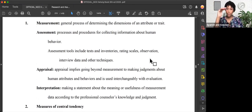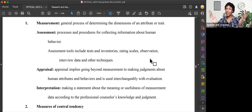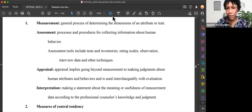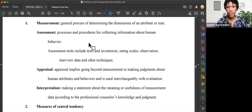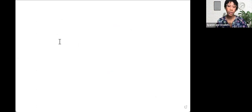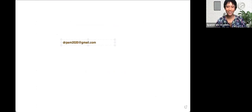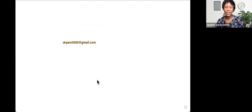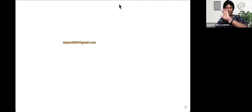Those are the terms: measurement, assessment, appraisal, and interpretation. Thanks so much for joining. This was a pretty short video. We have others on our YouTube channel. If you have any questions about booking an individual session with me or about our services overall, you can always email us at drpam2020@gmail.com. I'm Coach Sierra, the Research and Assessment Specialist. Thanks for joining and have a lovely day.